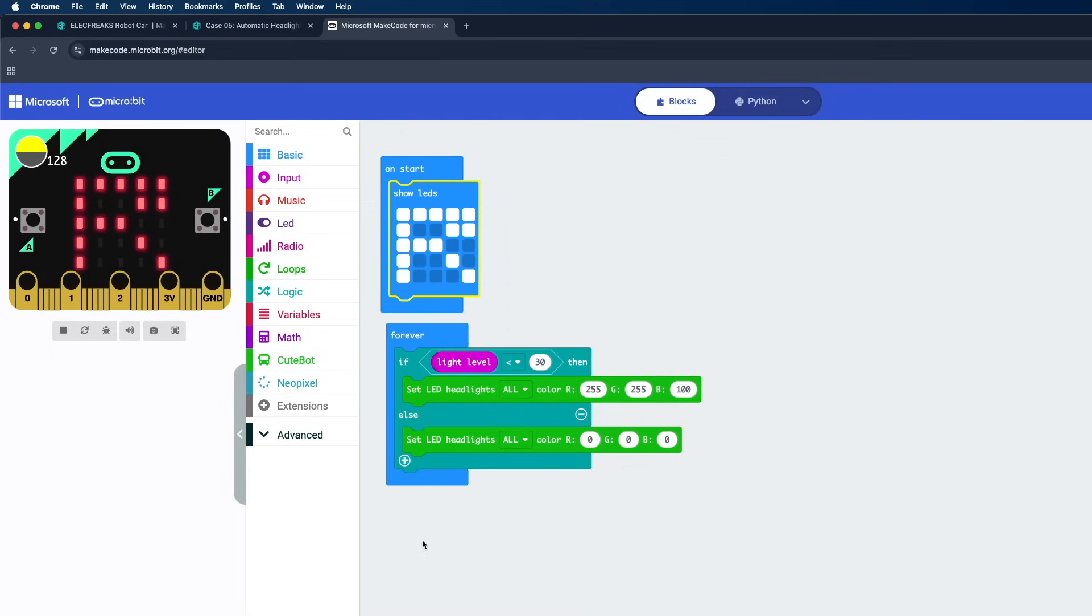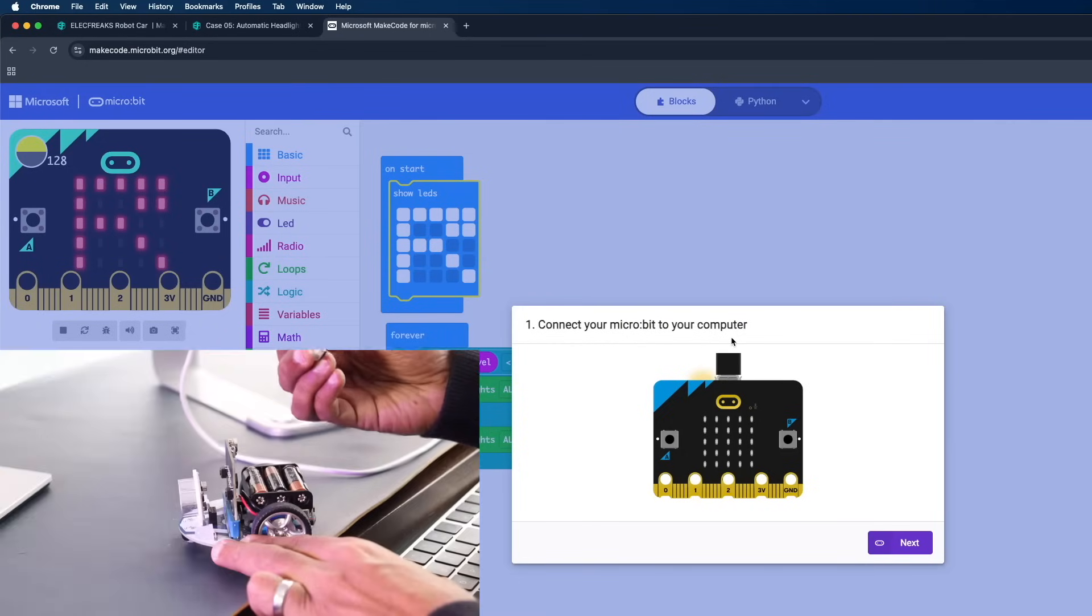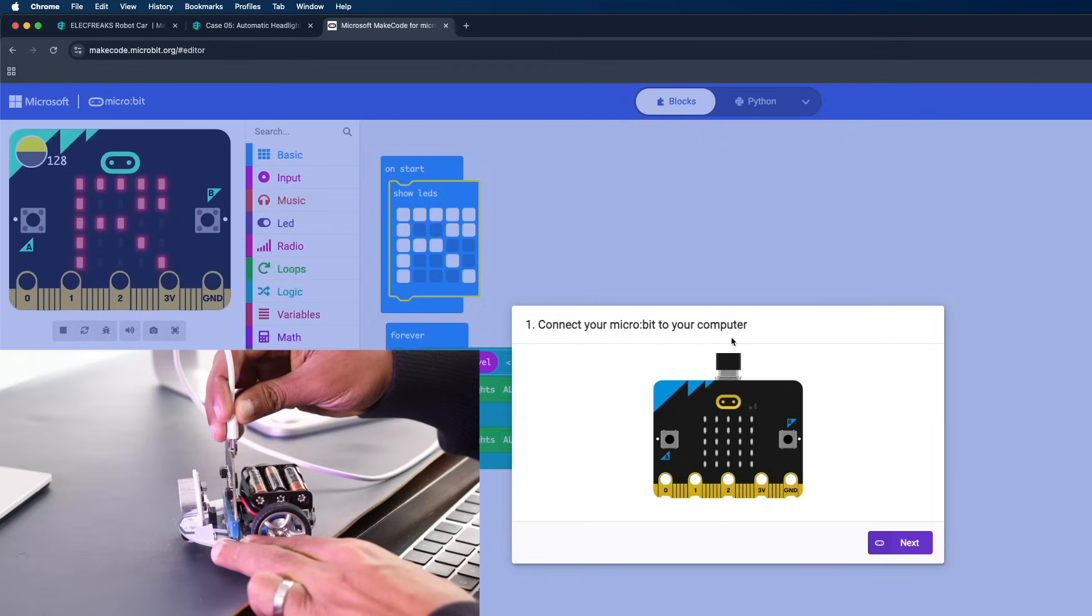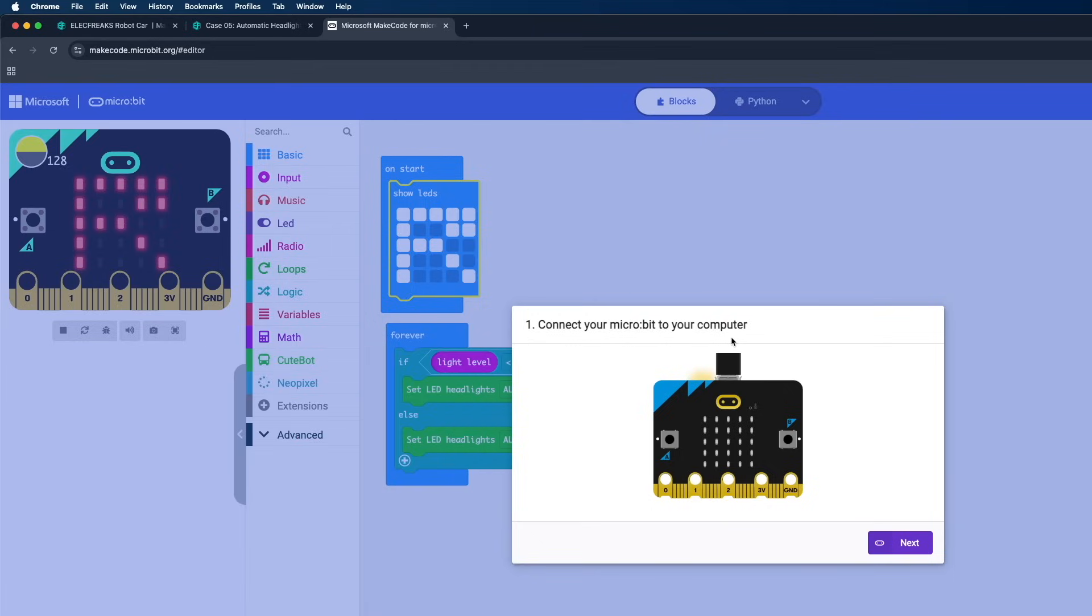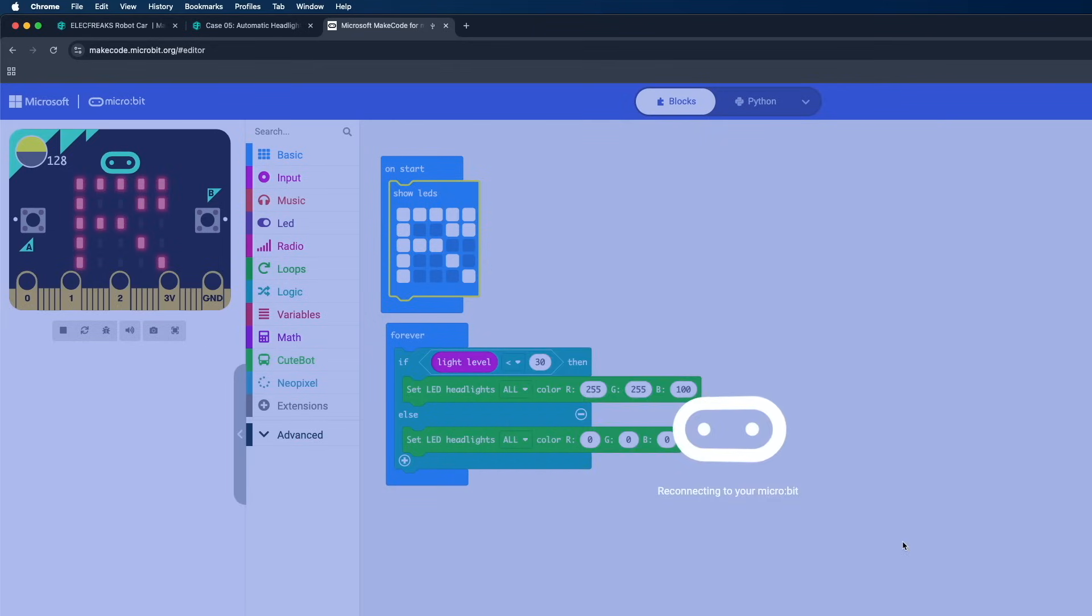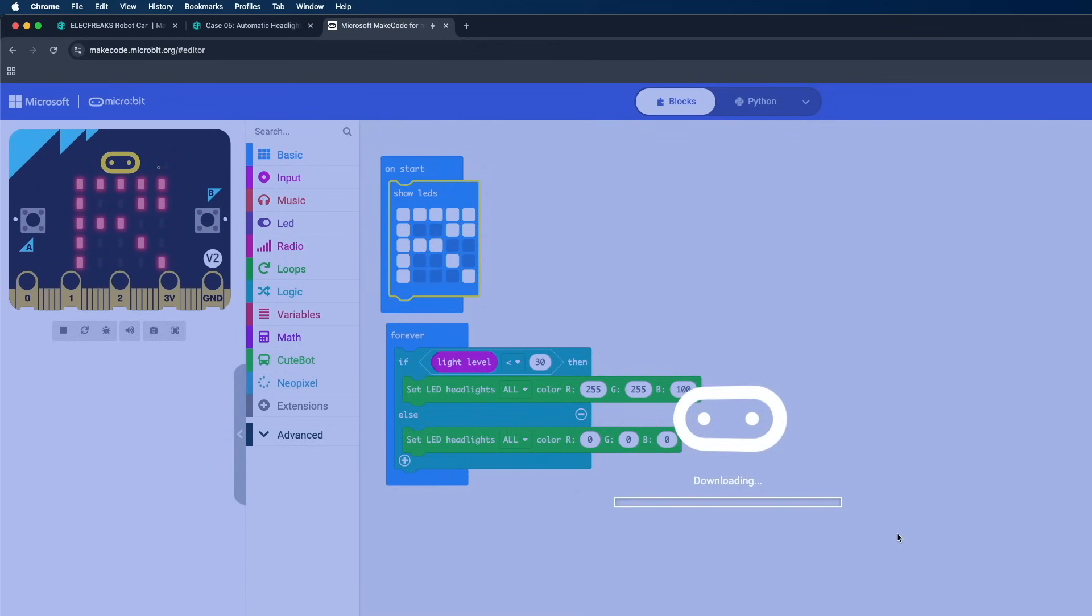So now we need to upload this code. Here on the bottom left you should be able to see this Download button. Simply click on that and it will tell you we need to connect our micro:bit to our computer. Simply connect it to our computer. All right, now click on Next. Now we can see that the micro:bit has been connected to our browser. Now all you need to do is click on this Download button.